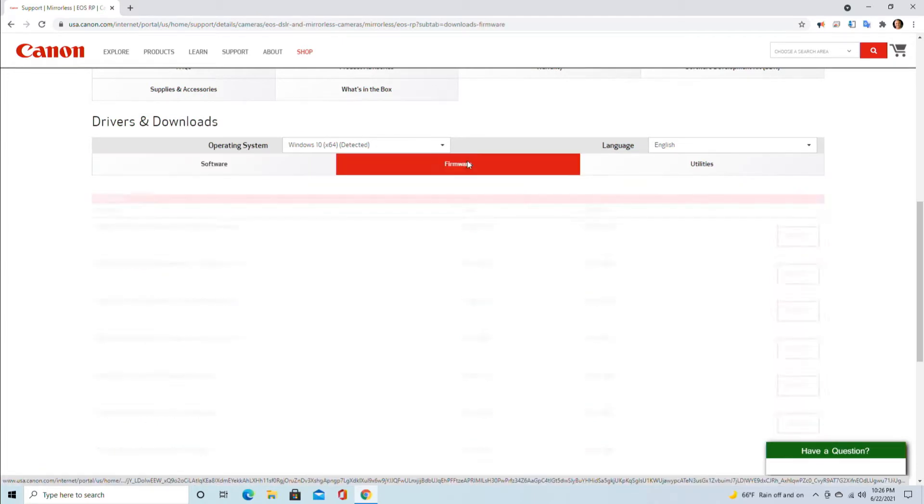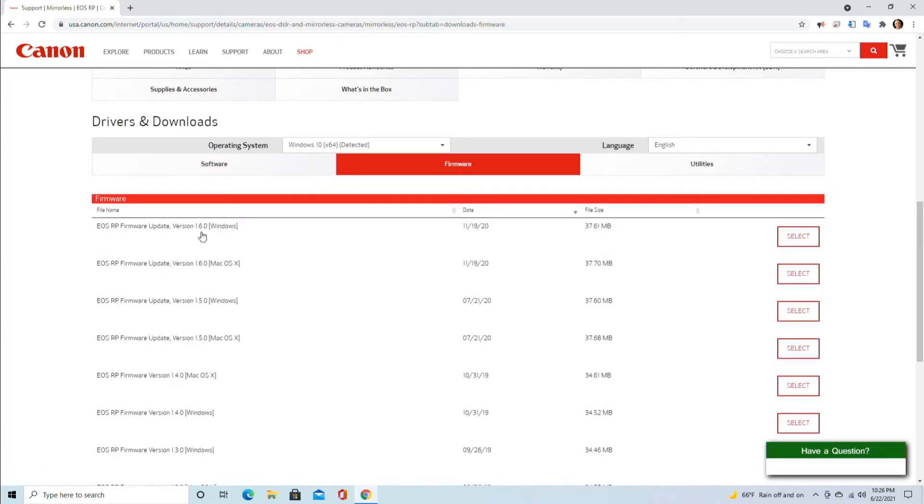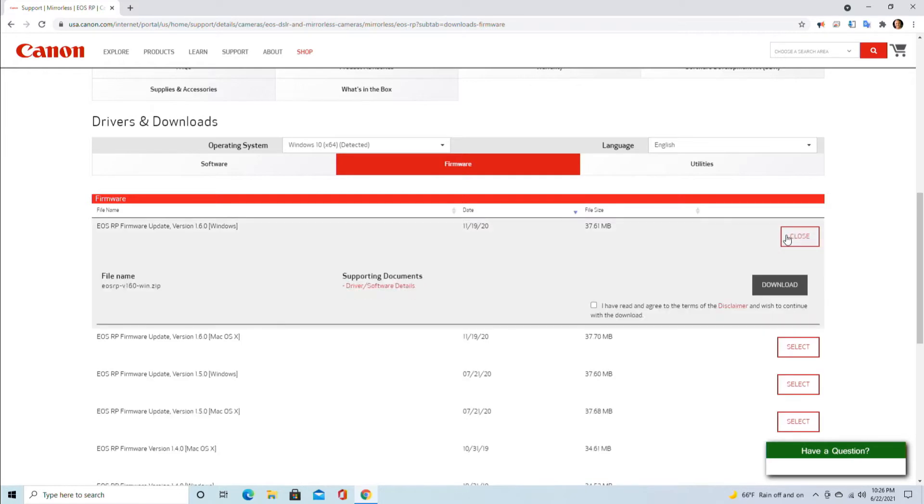Click on the firmware. Firmware 1.6.0 is the latest one, so this is the one I need to download. In order to download, I click on select, then 'I have read and agree to the disclaimer,' and download.